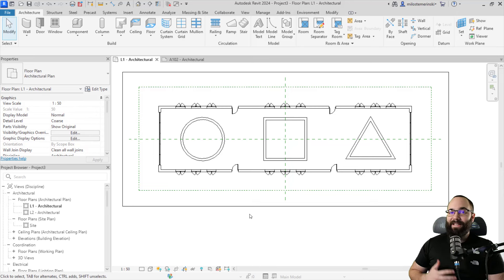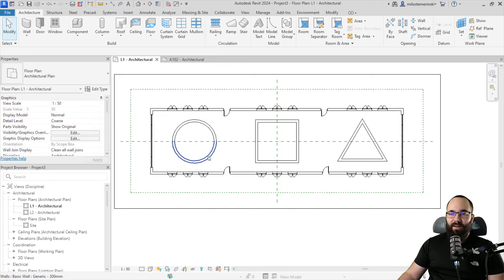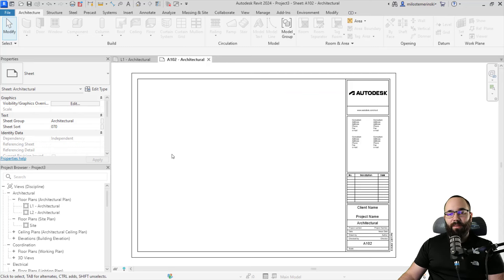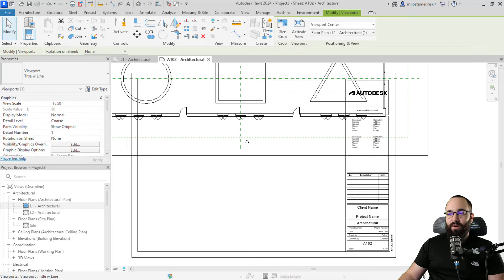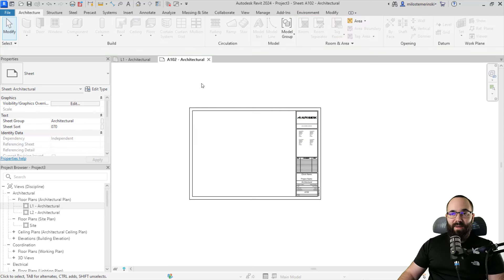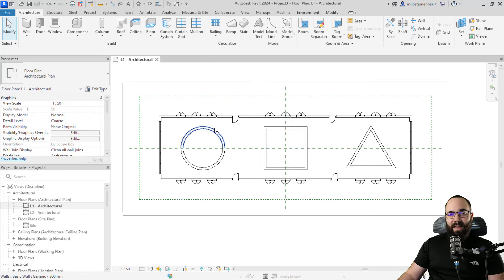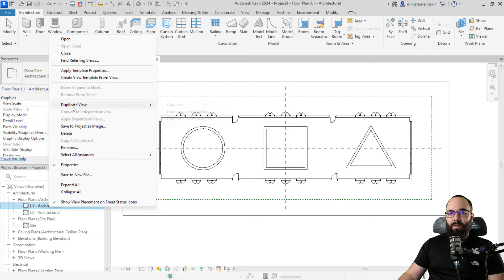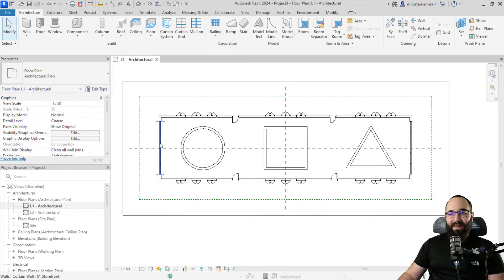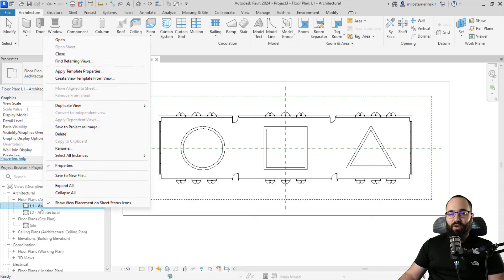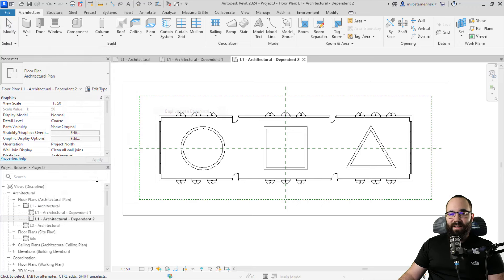Let's cover how to split a single view across multiple sheets. Here I have a large building with atriums shaped like a circle, a square, and a triangle. If I try to place this at its current scale on the sheet, it's definitely not going to fit. So I'll right-click on this view and go to Duplicate. I'm going to duplicate it as many times as I want segments — in this case, one view for the circle, one for the square, and one for the triangle. So I'll go to the architectural level one view, duplicate as a dependent — once, twice, and a third time.